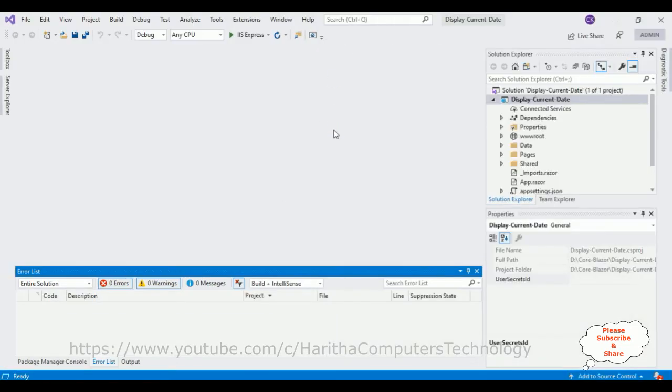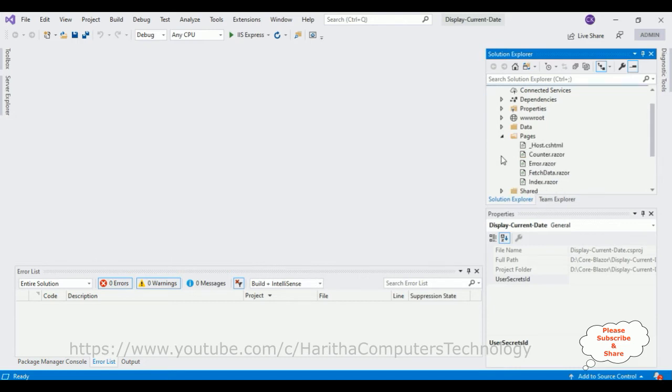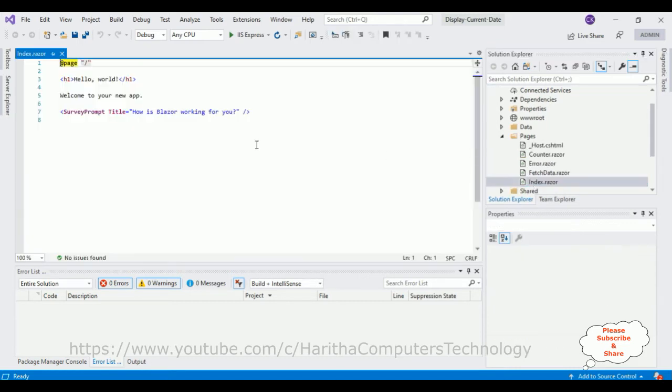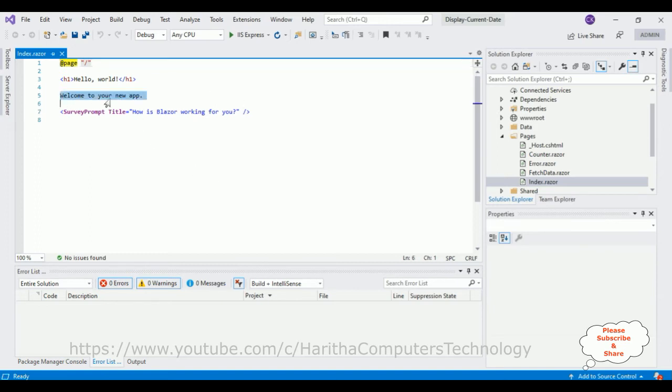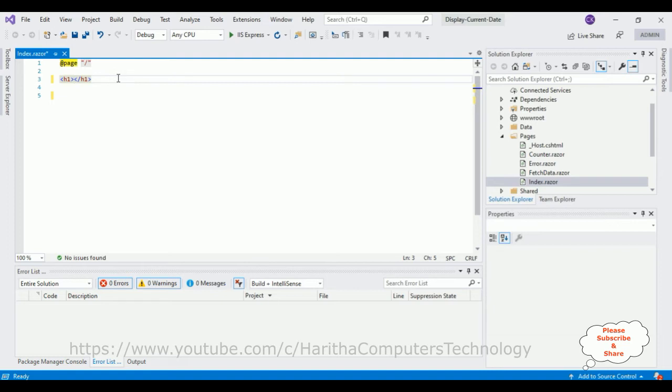Stop debugging. Notice the pages folder, expand that one - index.razor, which is our default application Razor component. Let's delete this default code 'Hello World'. Instead, I will be changing the title to 'Display Current Date'.